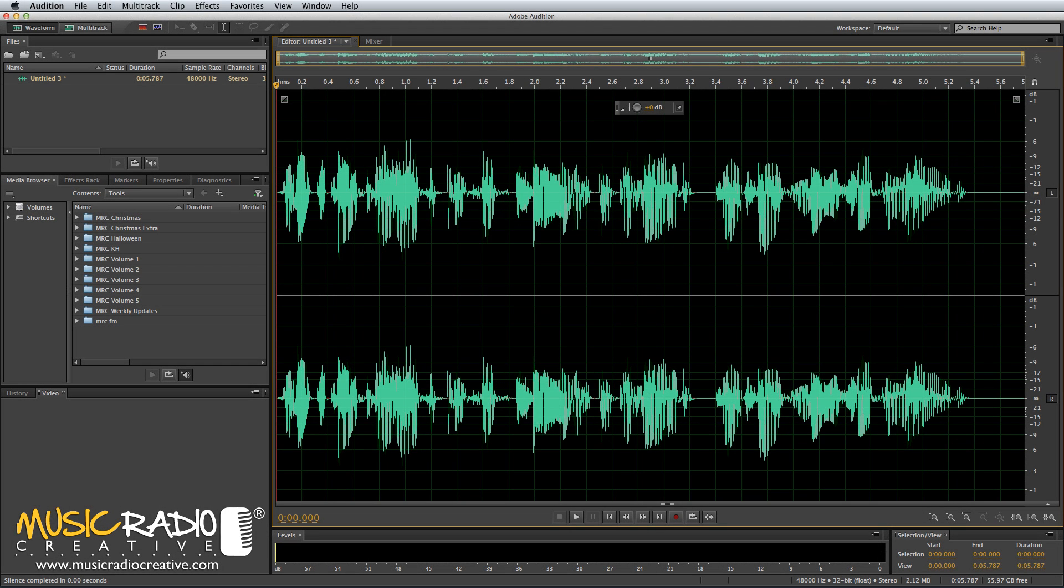Hello, this is Mike Russell from MusicRadioCreative.com with a tutorial for Lawrence Scott at RadioLawrence on Twitter. Thanks for submitting this one. Mike, how do you create a megaphone effect in Adobe Audition?